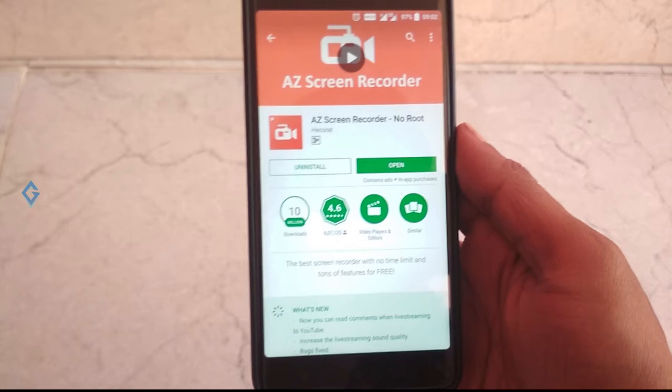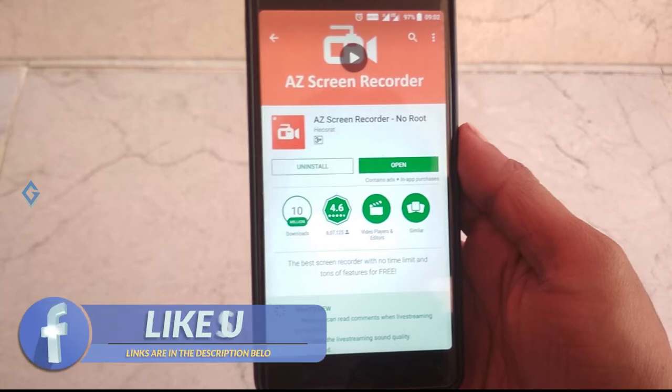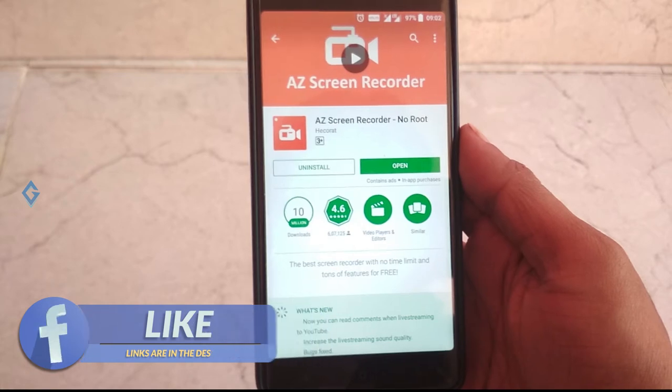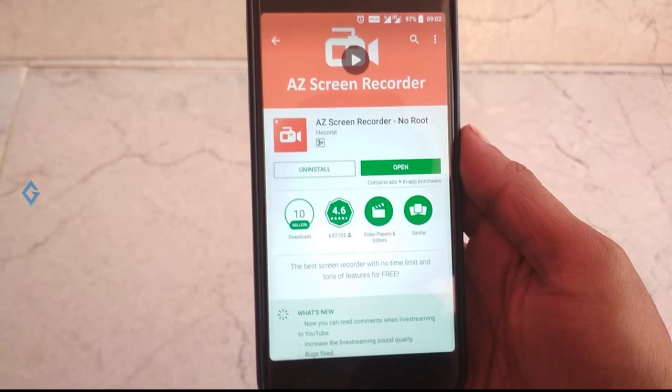AZ Screen Recorder is free to download but does include a ₹190 in-app purchase to unlock a couple of features like screen drawing while recording, trimming videos, and an overlay with front camera. To tell you the truth, I have not needed to unlock this feature before. The basic version does everything I need it to do for the most part.